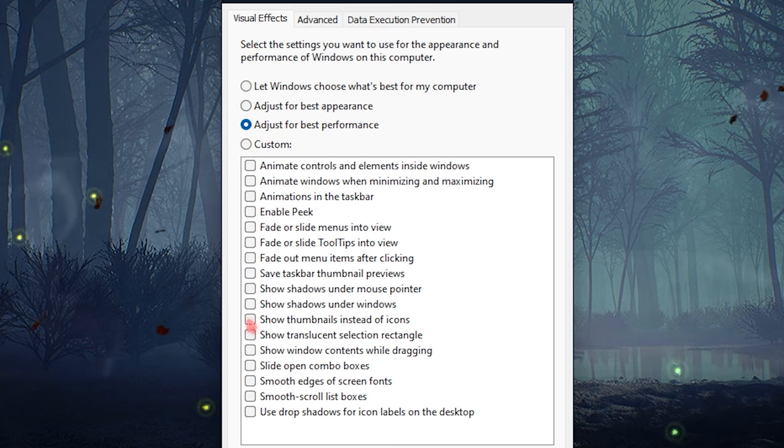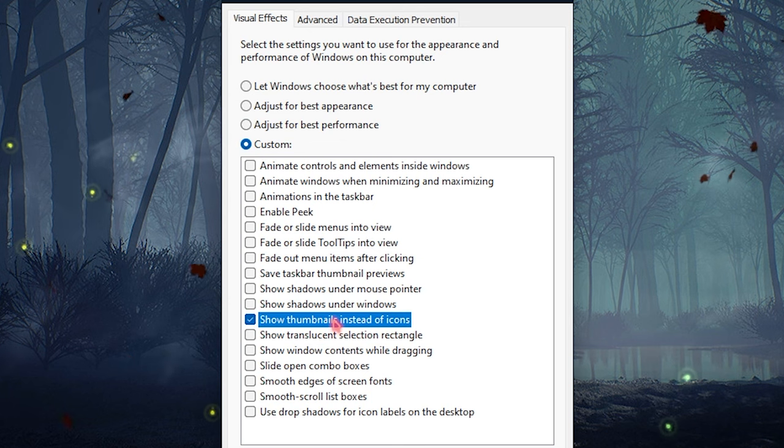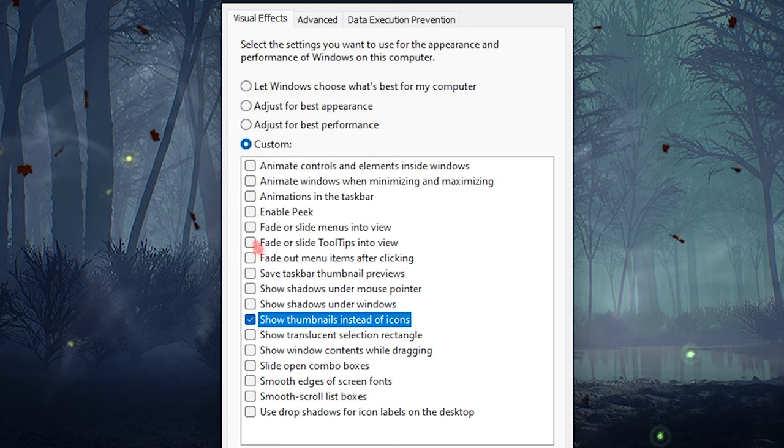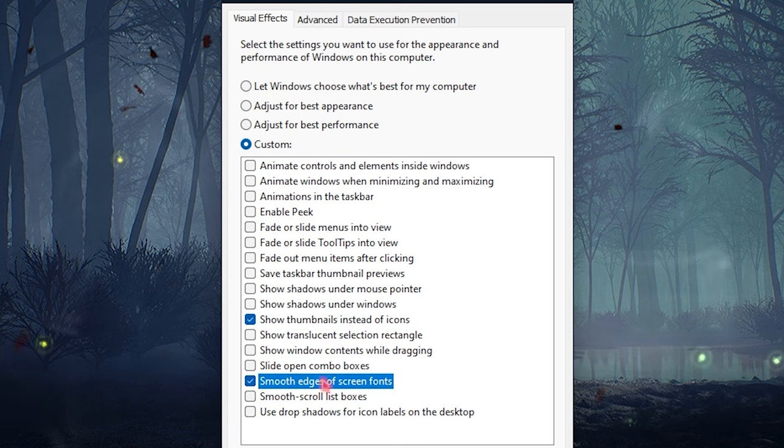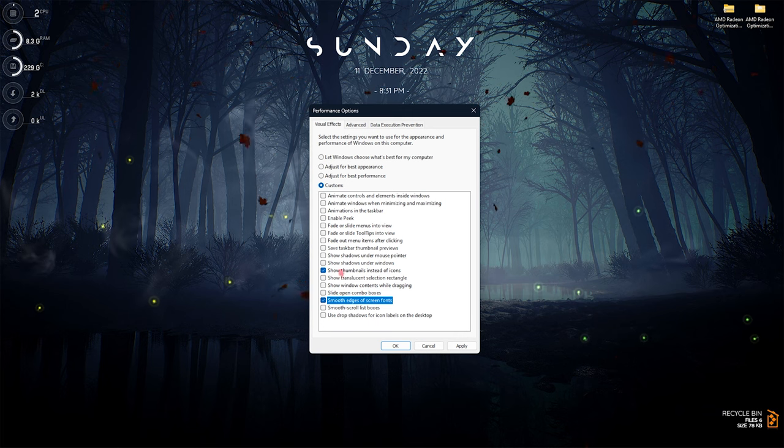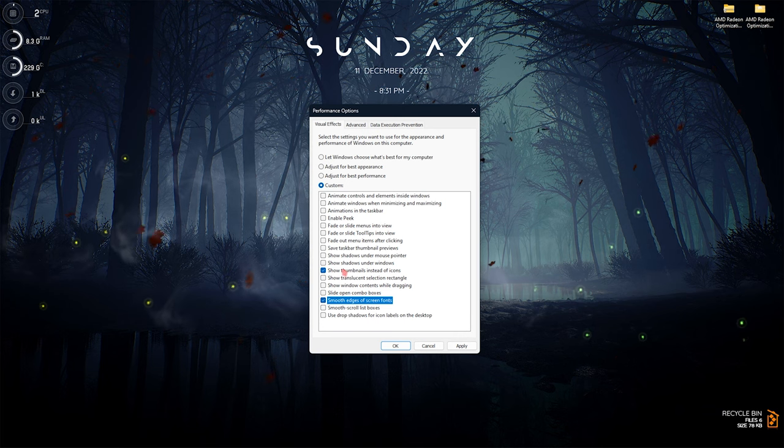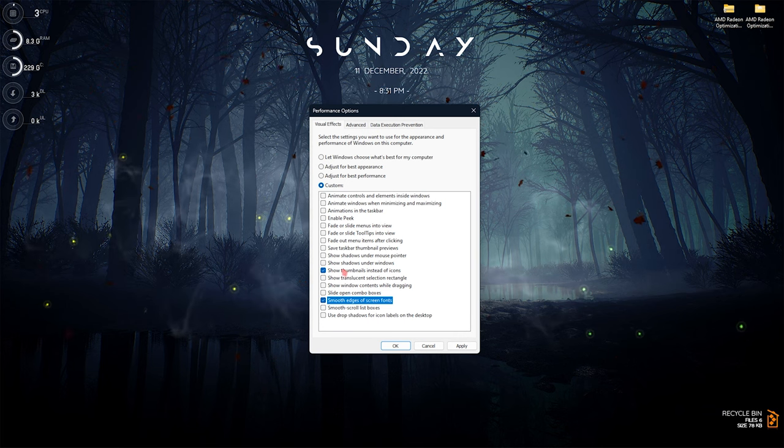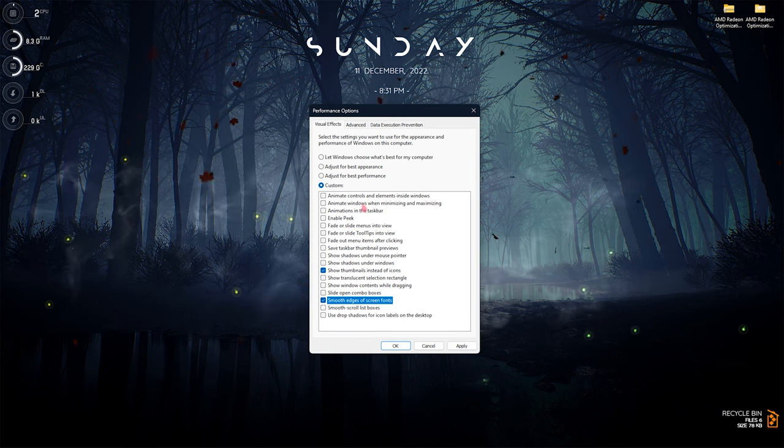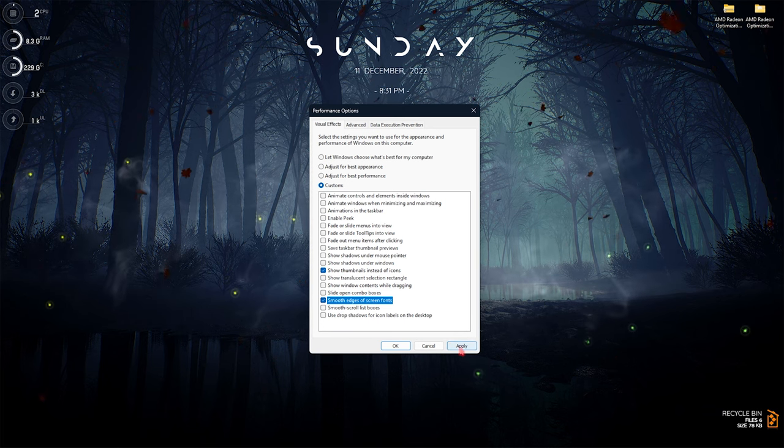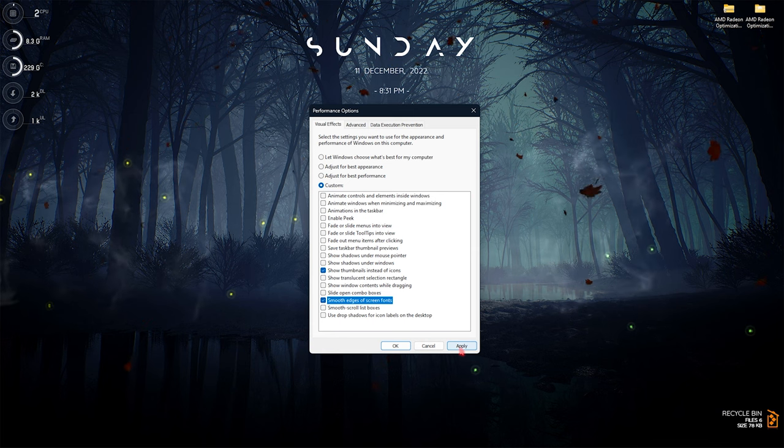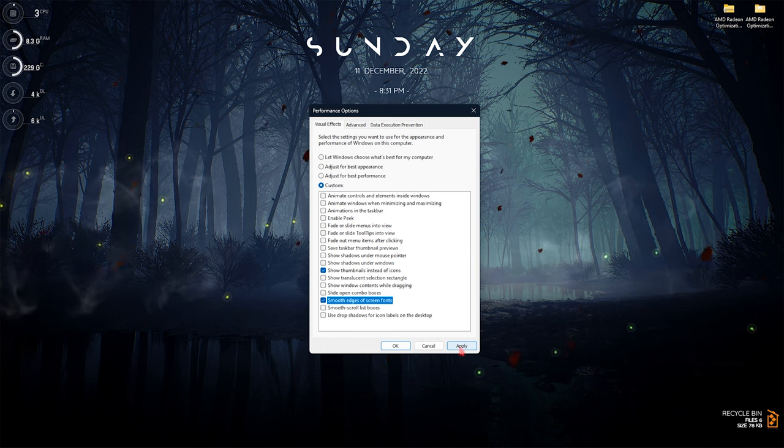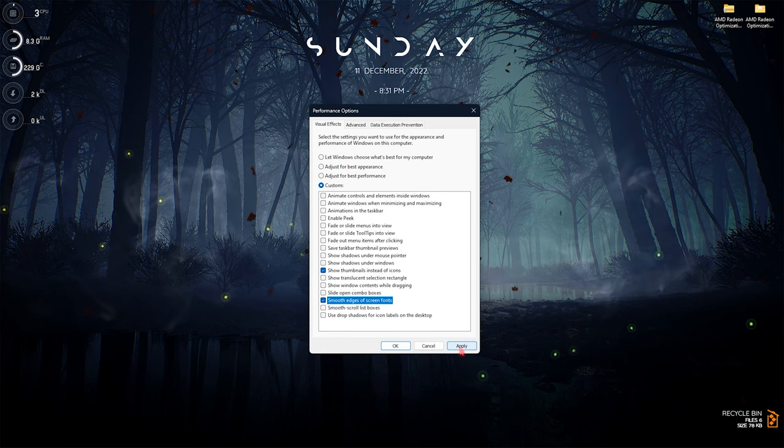Click on 'Show thumbnails instead of icons' as well as 'Smooth edges of screen fonts'. Make sure to enable both of these options so your Windows won't look too bad, but this will basically de-animate your Windows and save you a lot of performance.